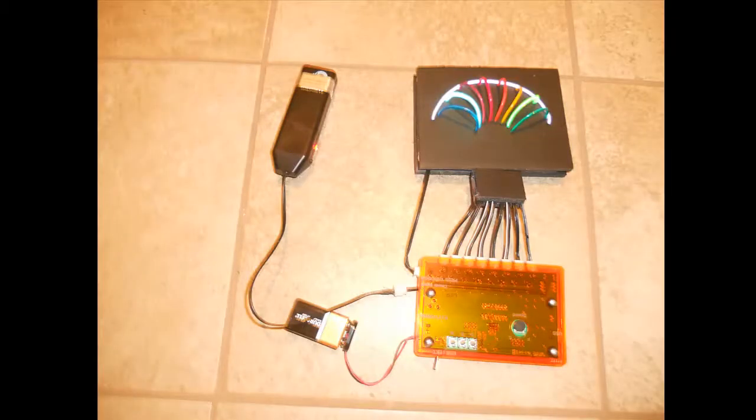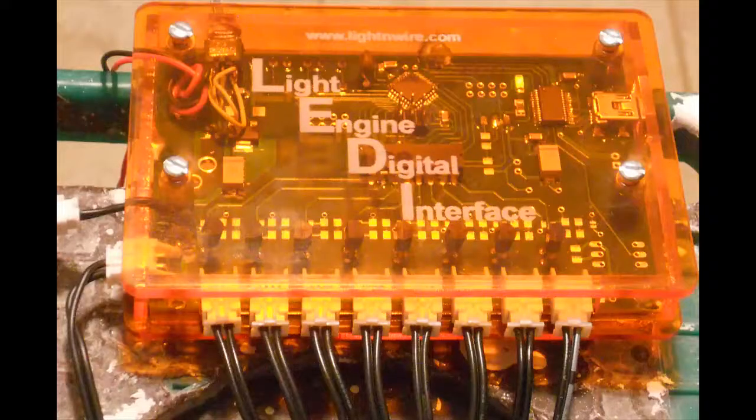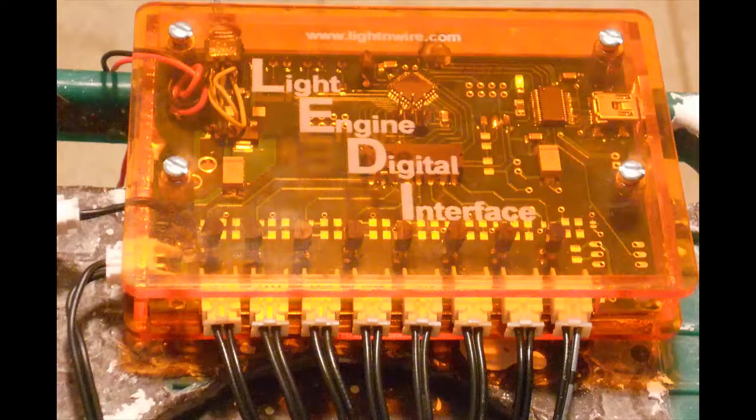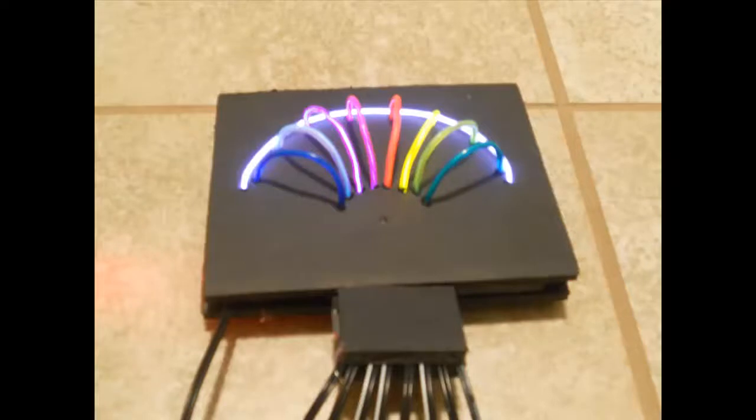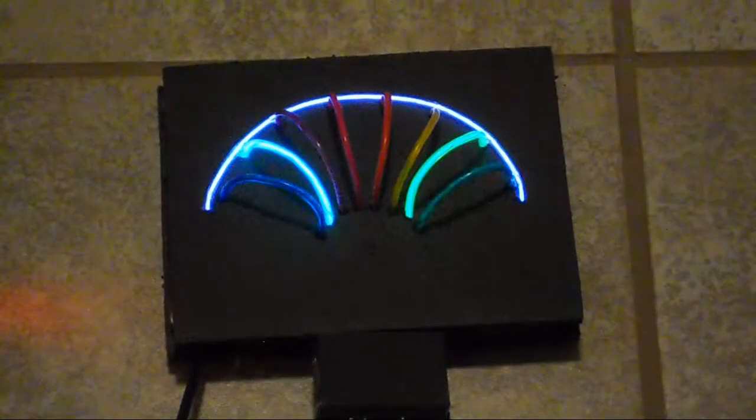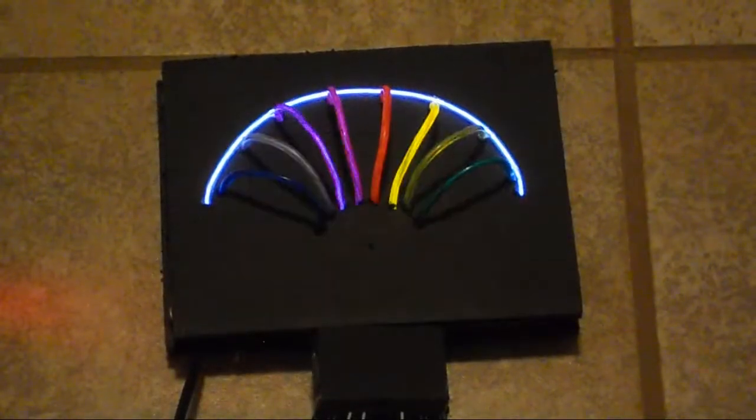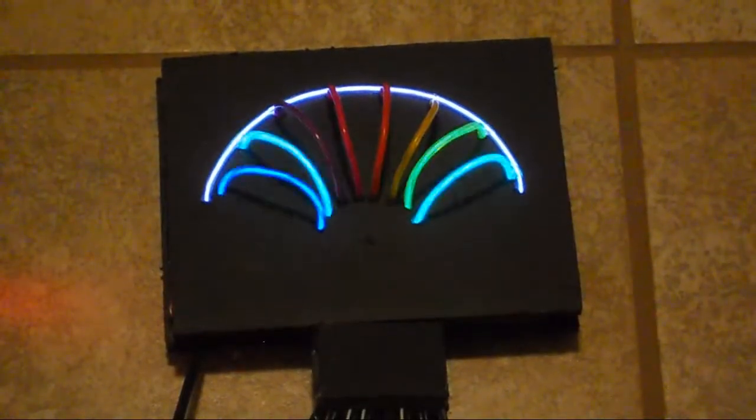This is the system of light wire driver battery. This is a close-up of the LightEngine Digital Interface showing all the wires connected into it. This is the output wires of a sample that I've built as a test, and this is the test in action.